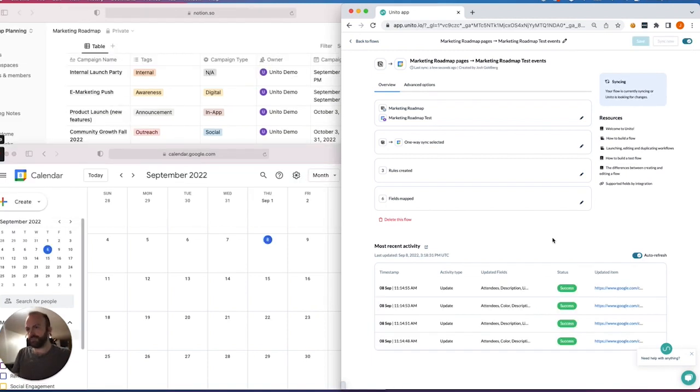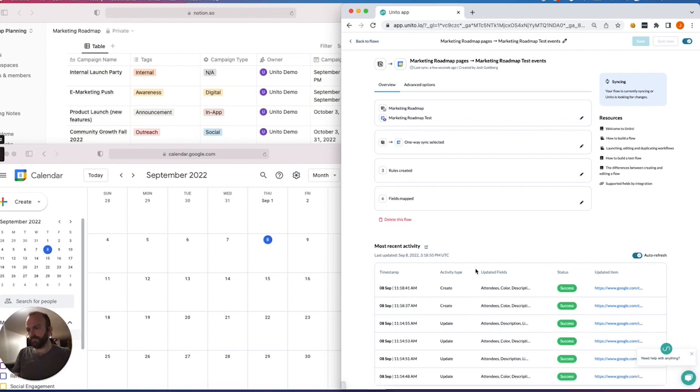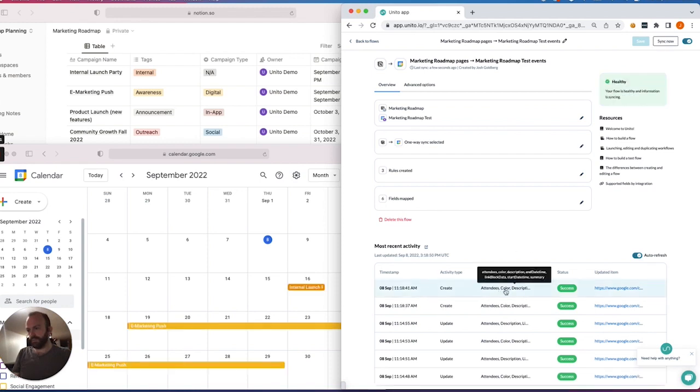So the flow is currently syncing. Unido is looking for changes. And any moment now we should see those events appear. Okay, so it's tracked one of them. And there we go.